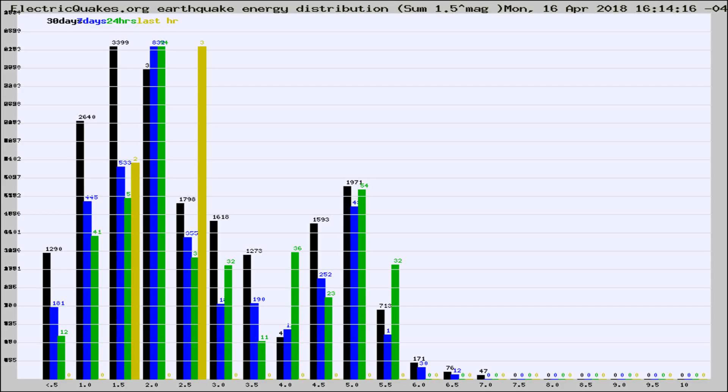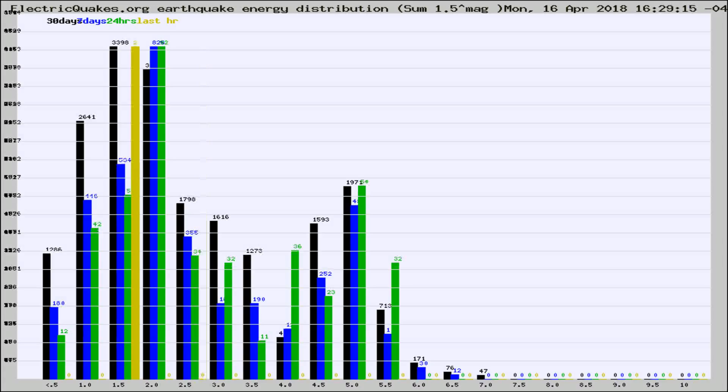Now you're looking at earthquake energy distribution by magnitude. This is worldwide, and you're seeing them changing as they did every 10 minutes within the last hour.